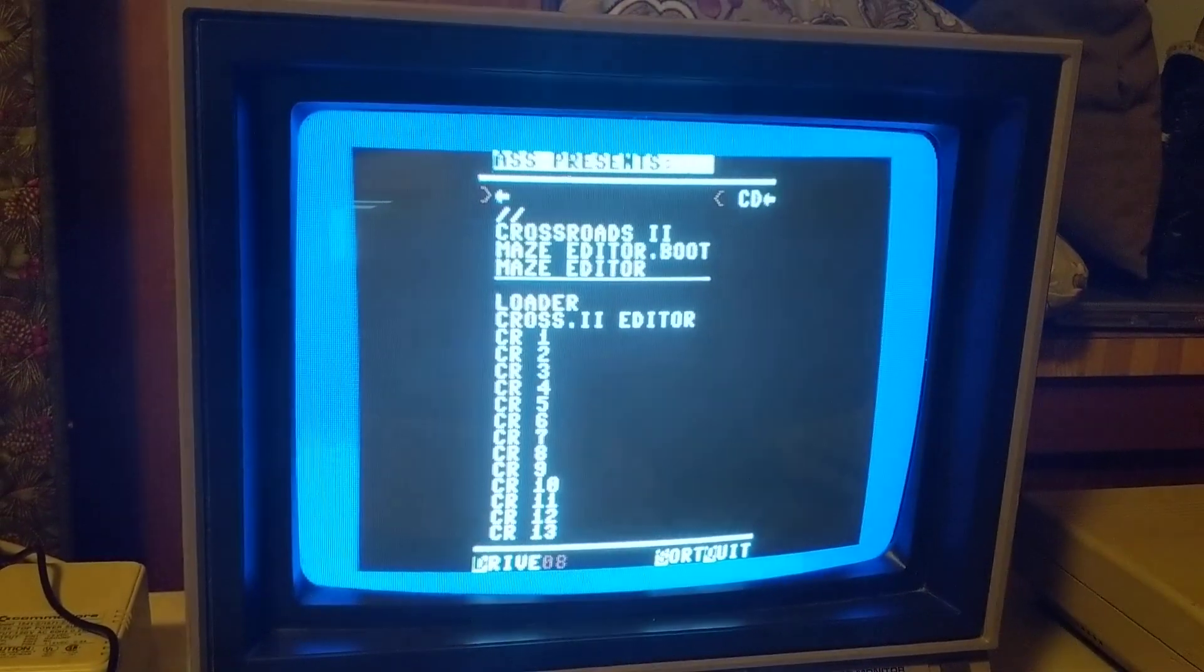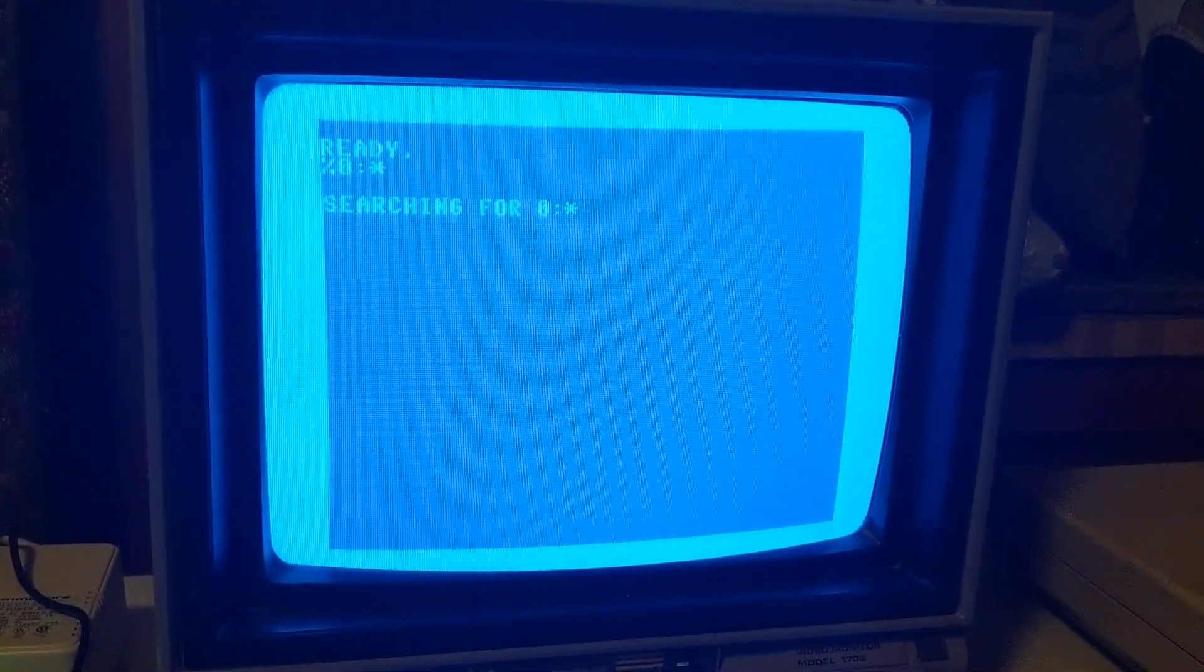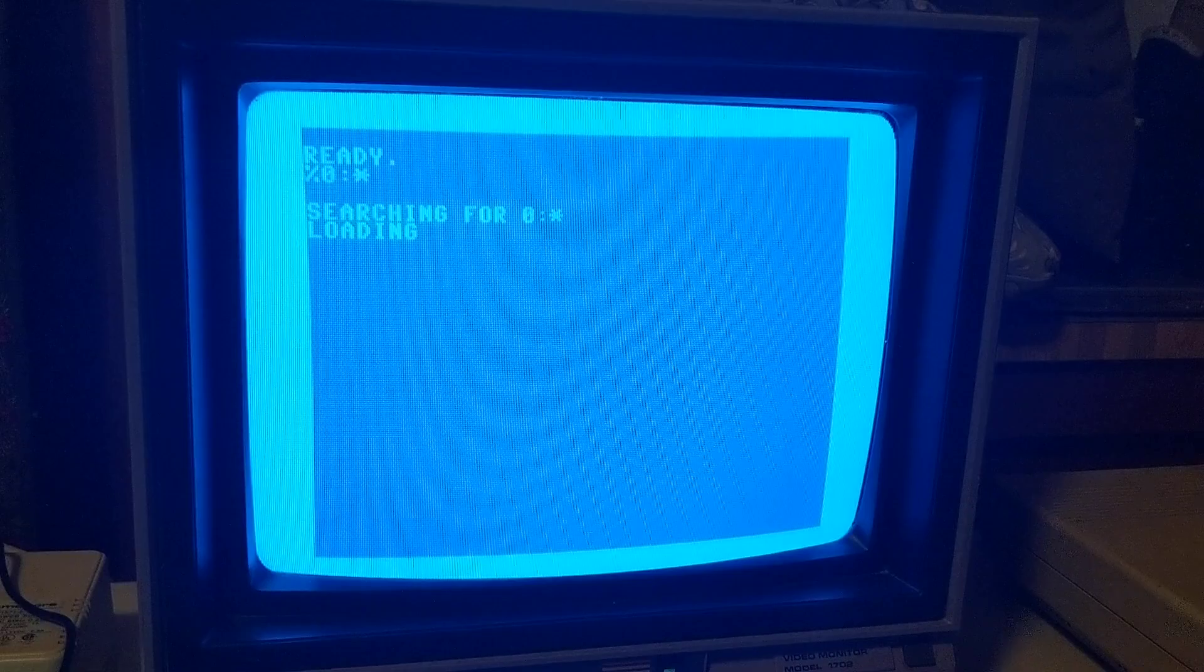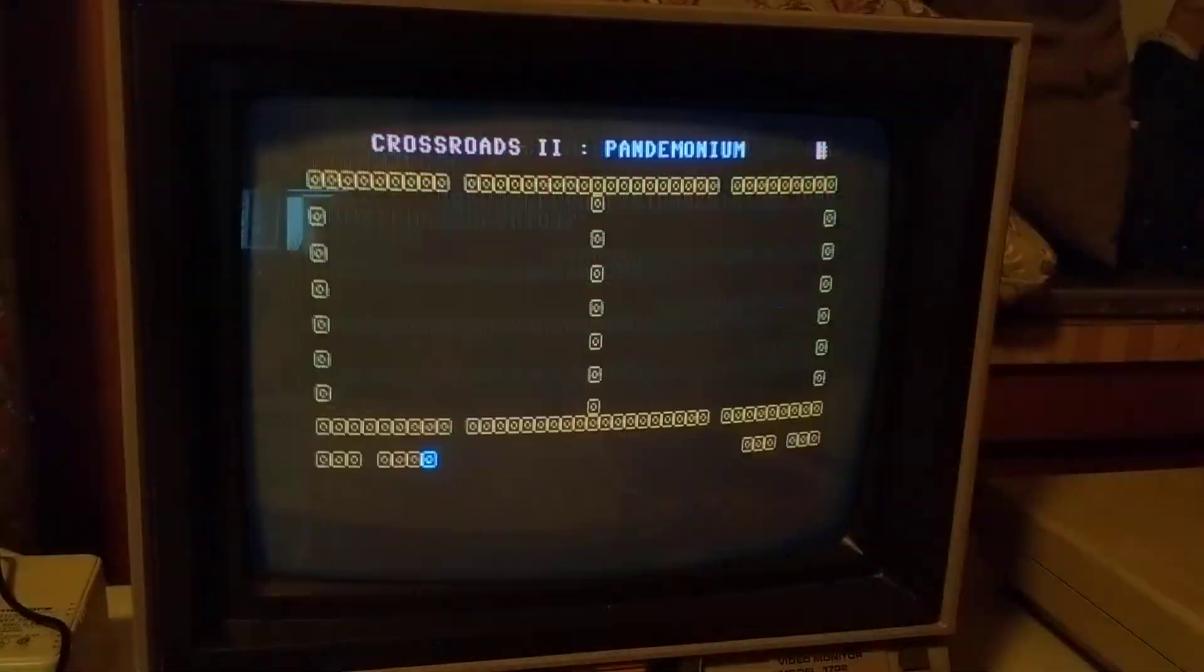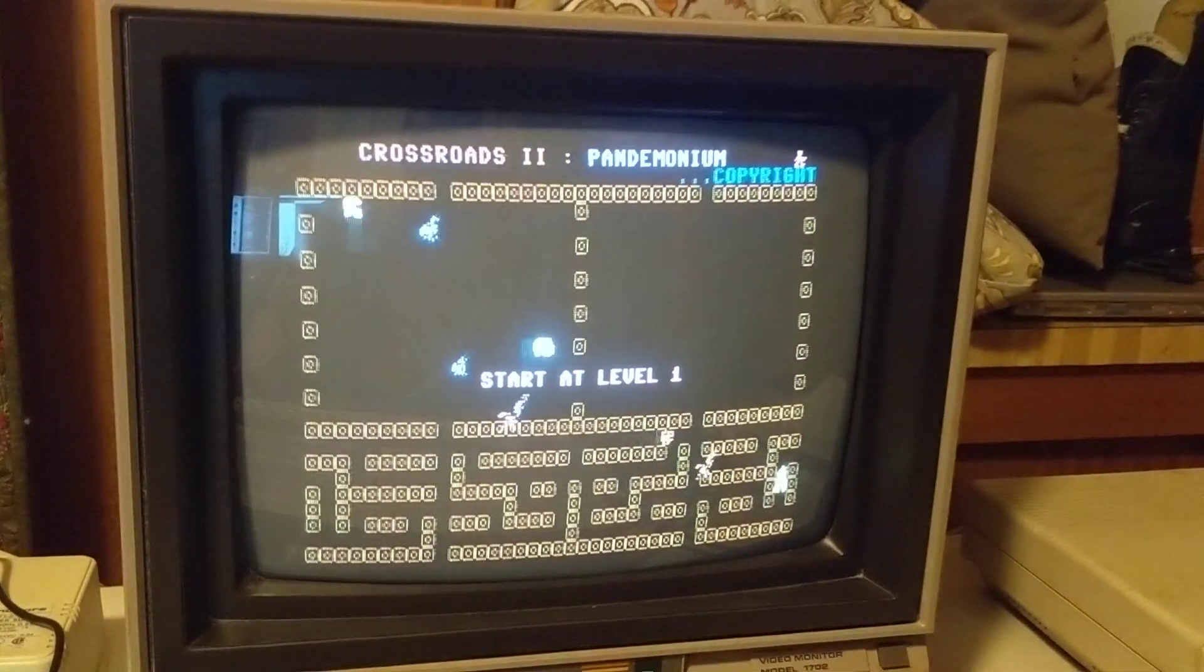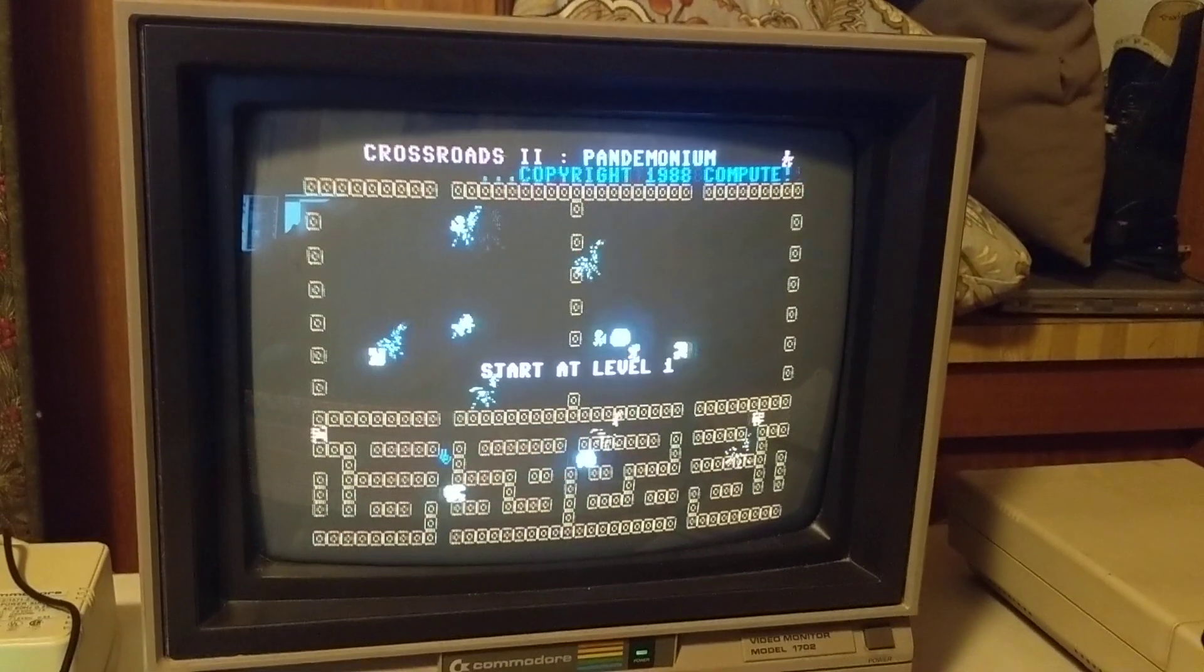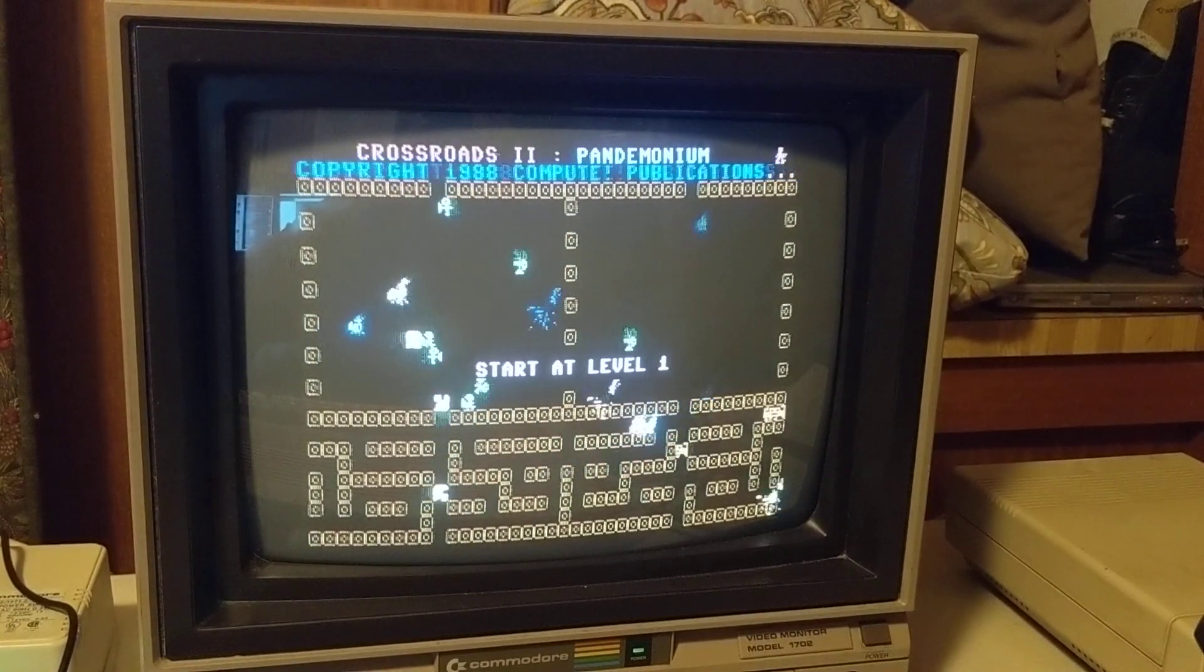There's the crossroads disk, so we'll jump out of here. There we go. Thank you.